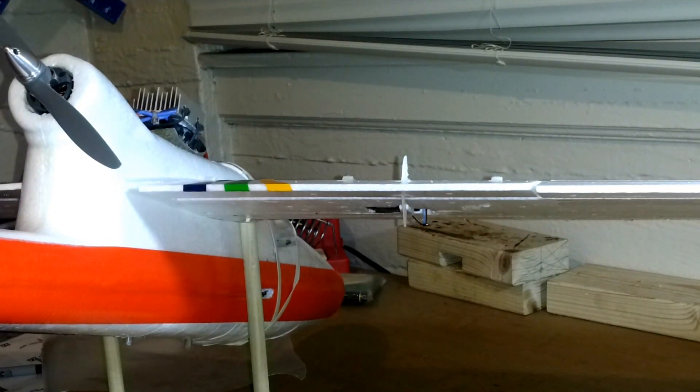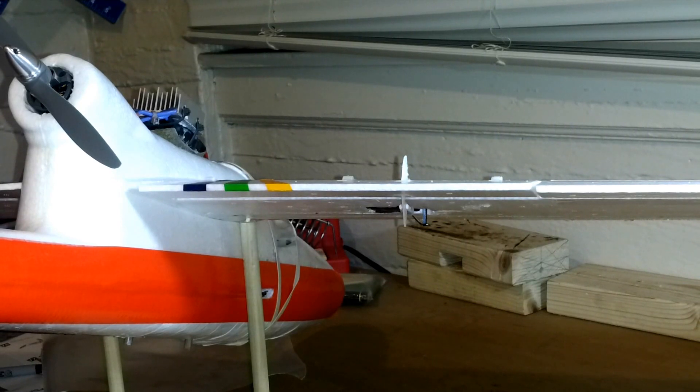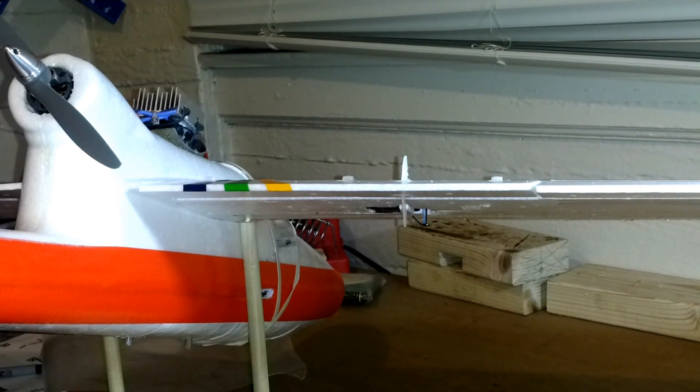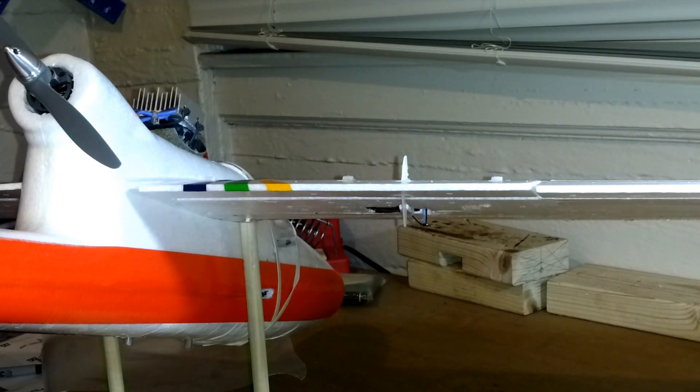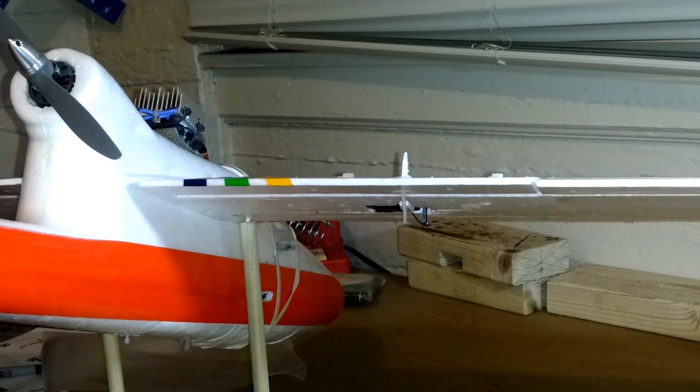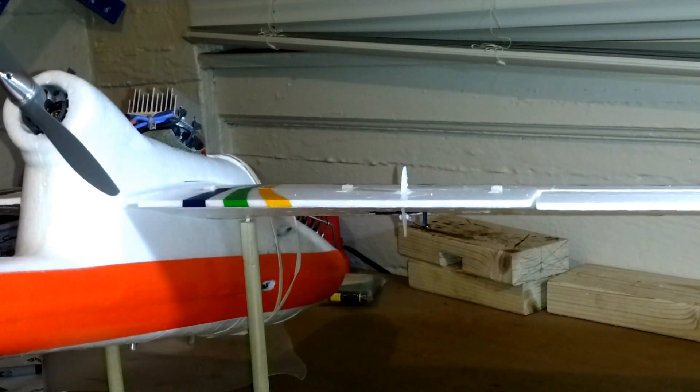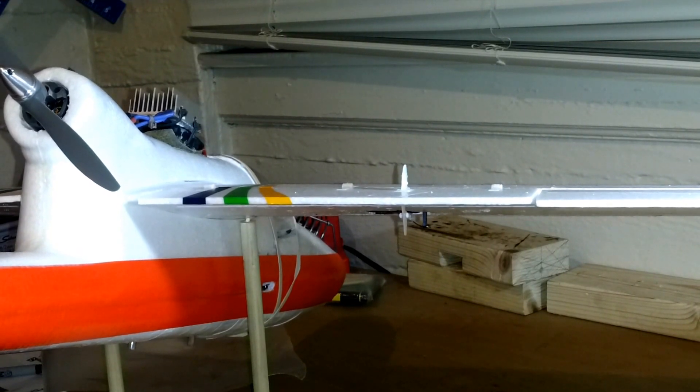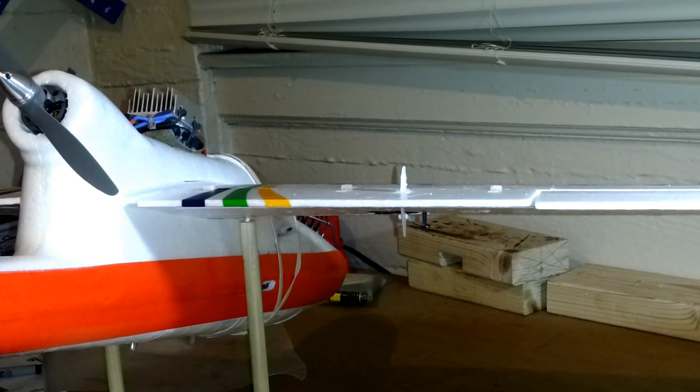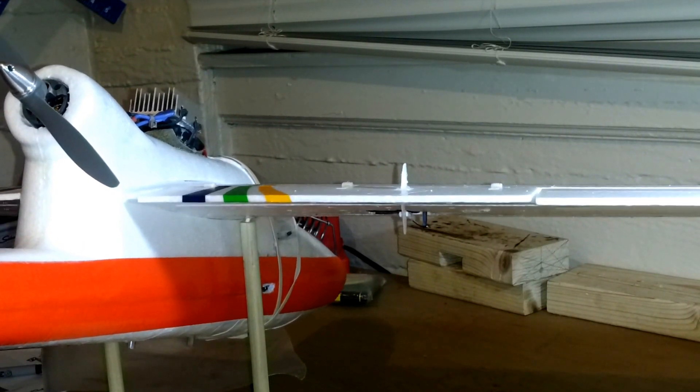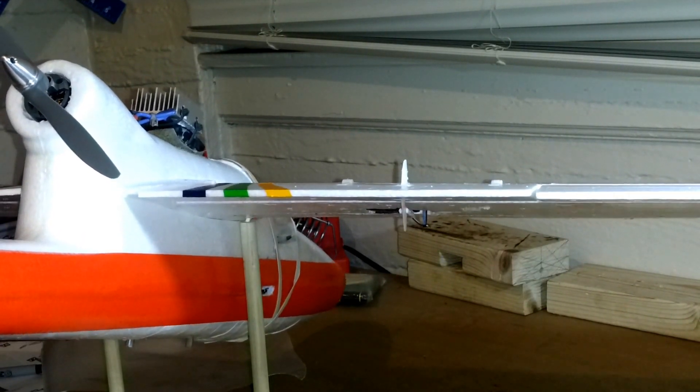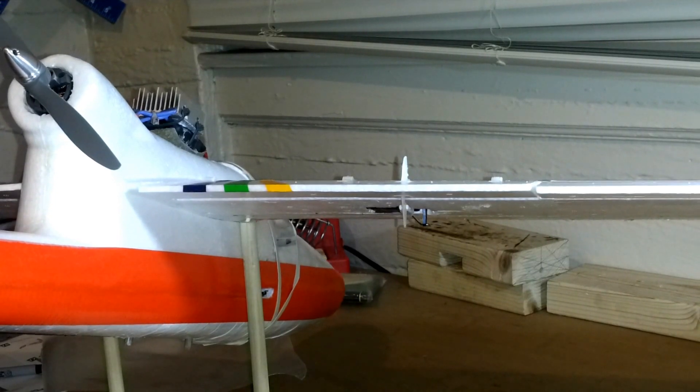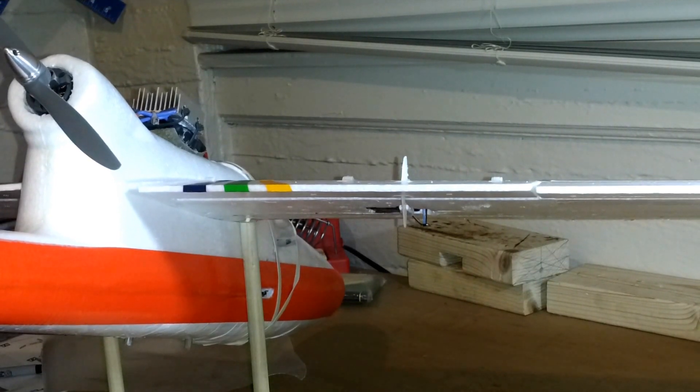I may buy a new fuselage for it in the future when I crash and burn this thing a million times. It's like 17 bucks on Hobby King. Always balance your plane correctly. I learned the hard way. I wouldn't have had the nose in crash if I had balanced it correctly.